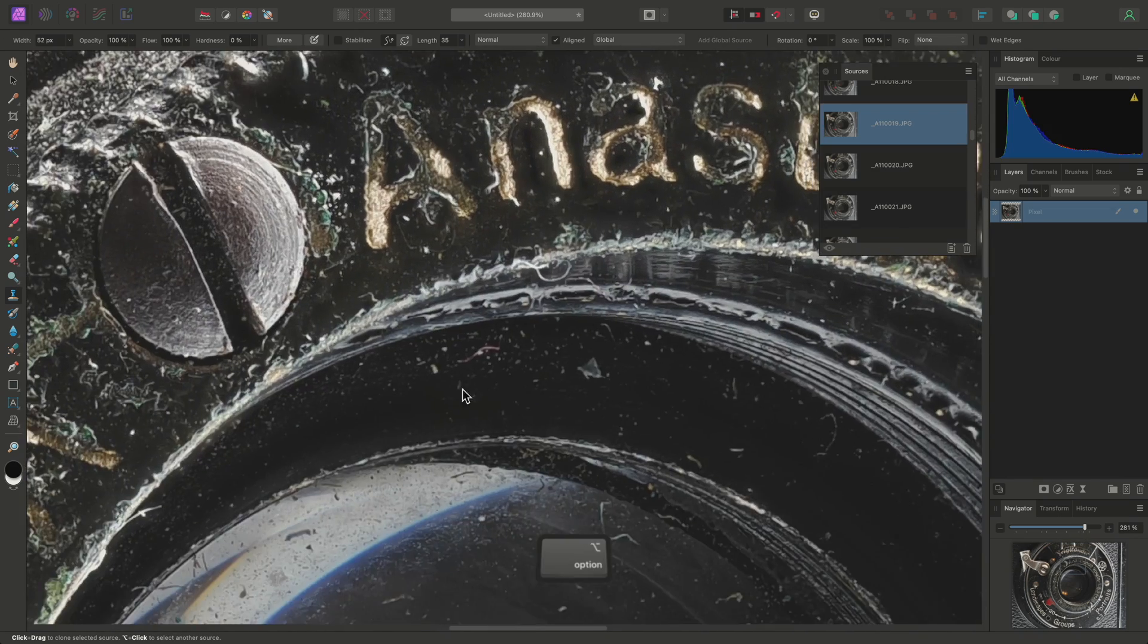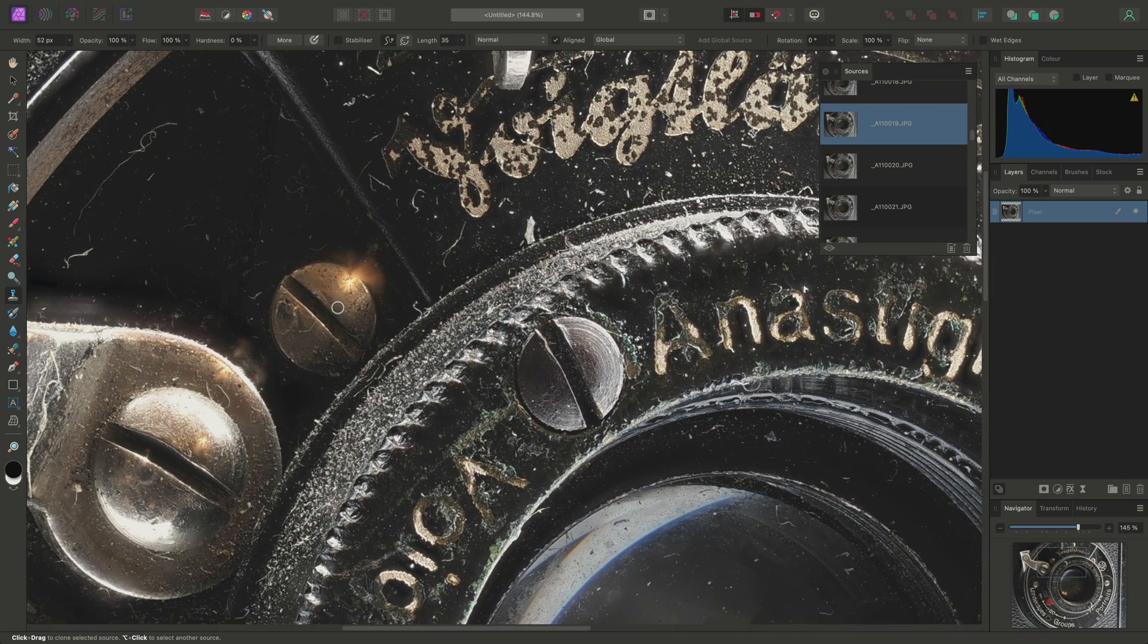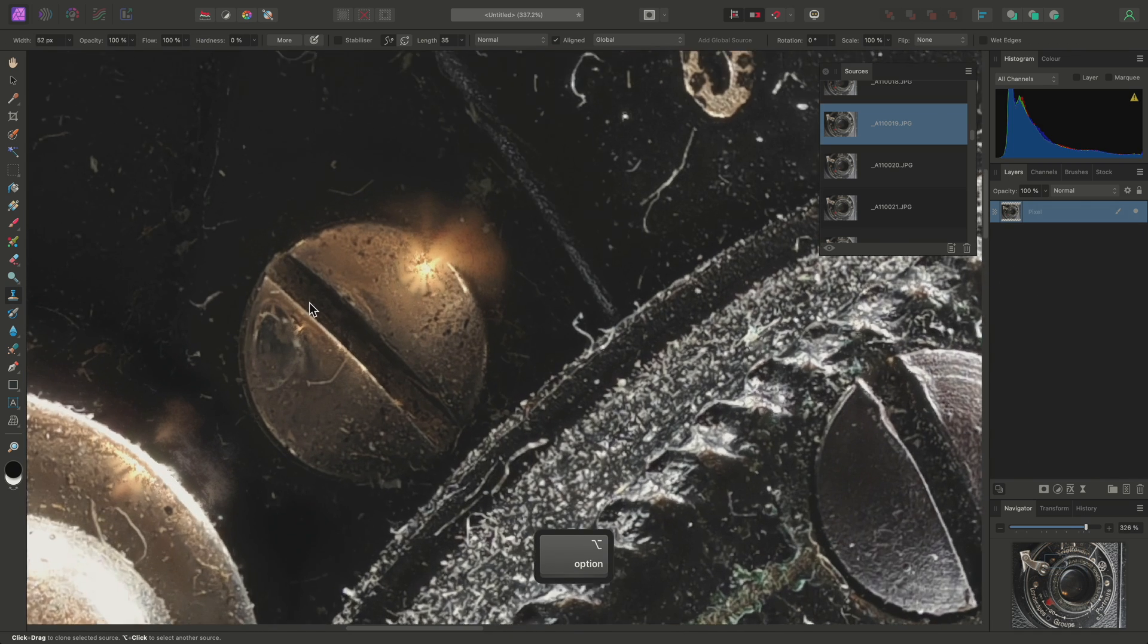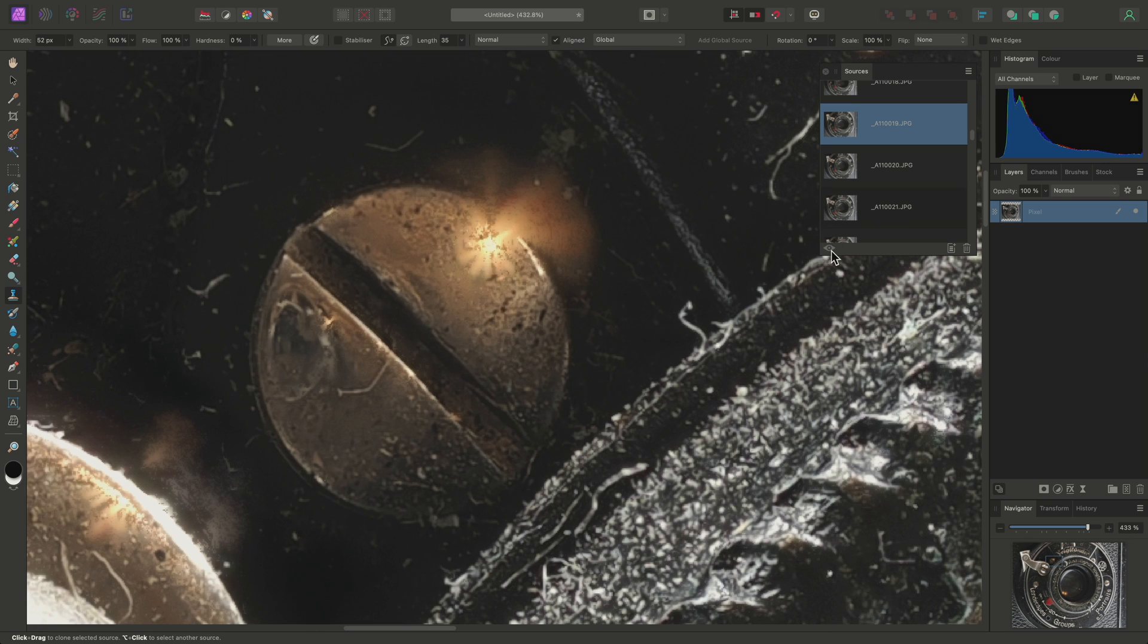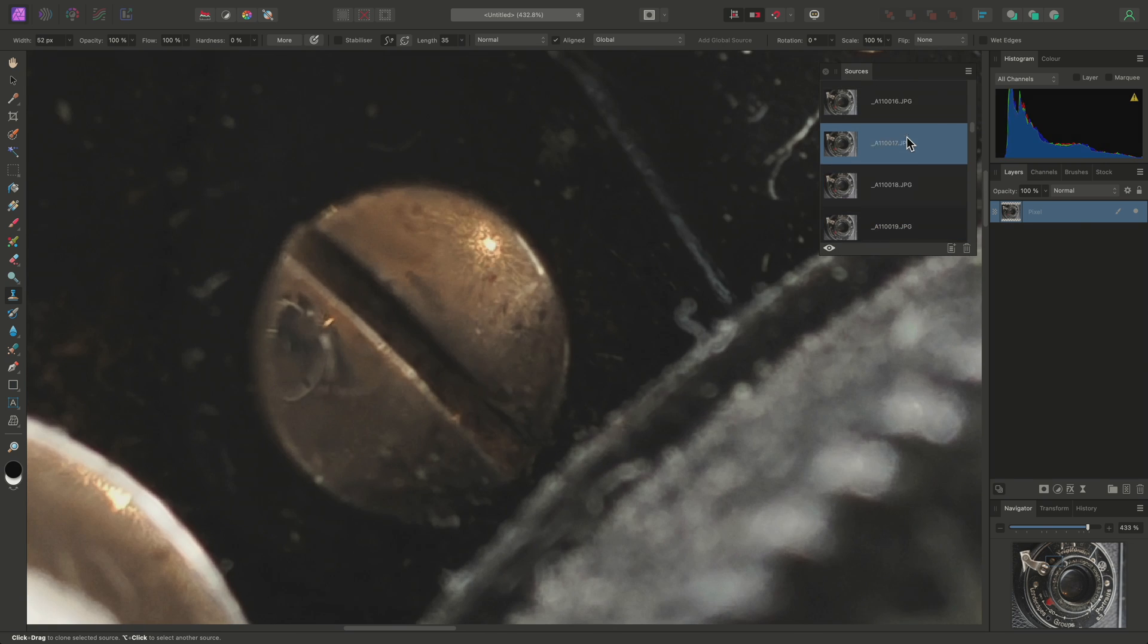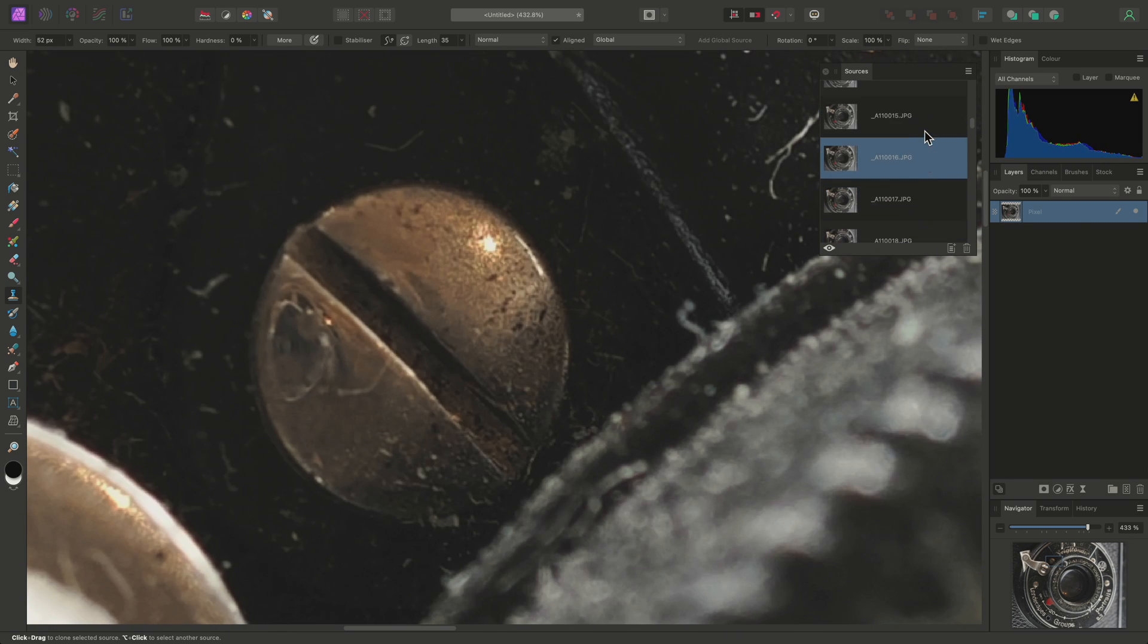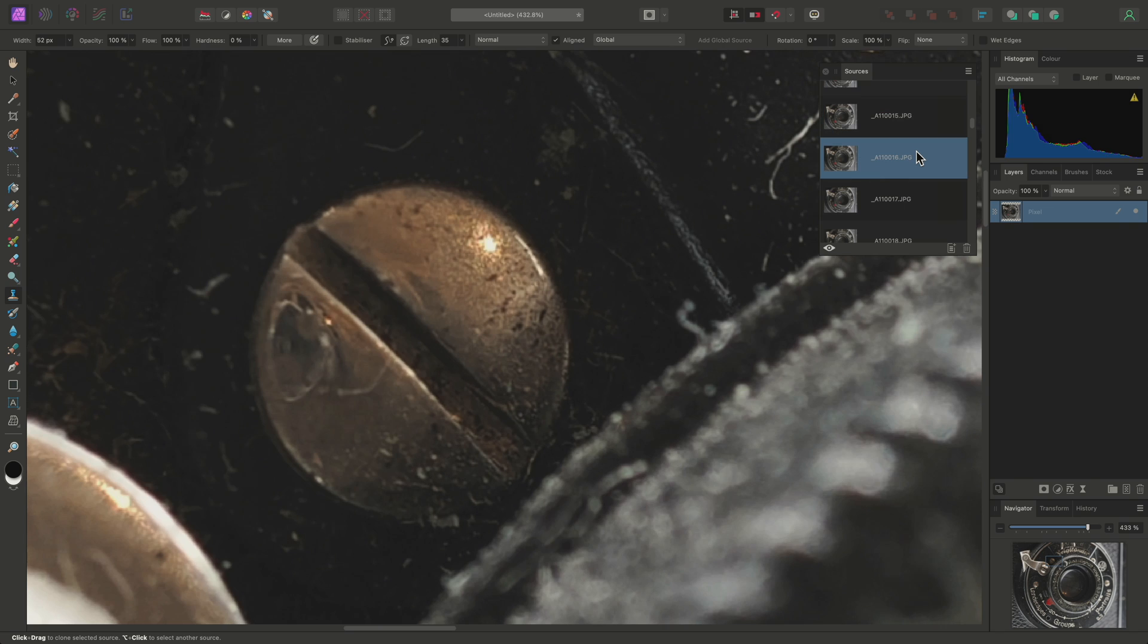There are some specular areas over here as well that I can tidy up. So there is the brass screw here with an intense specular highlight reflection. I'll look through my source images, and this one here will suffice.